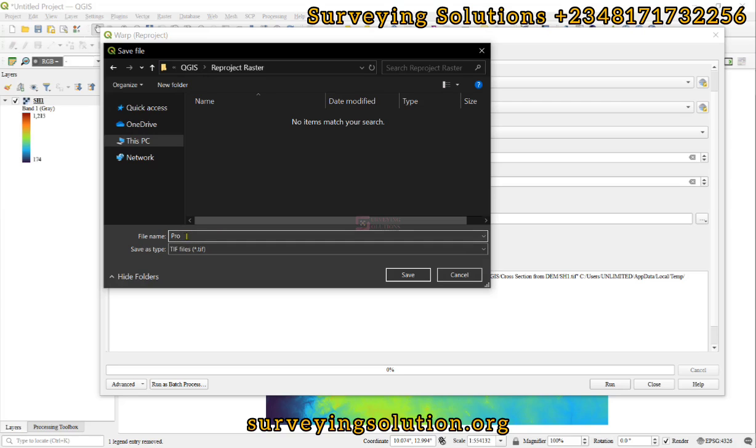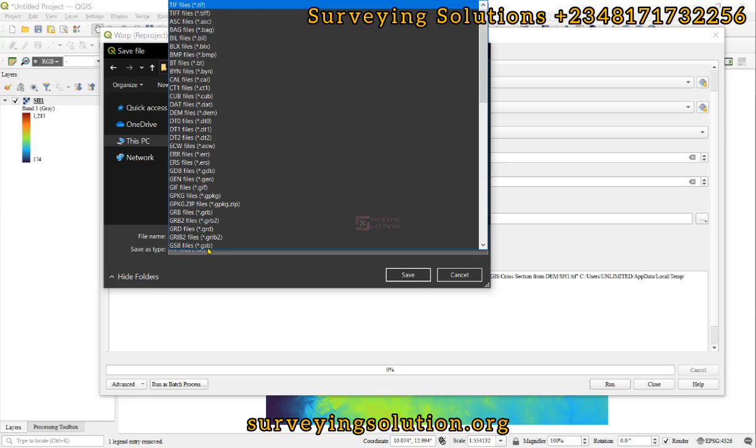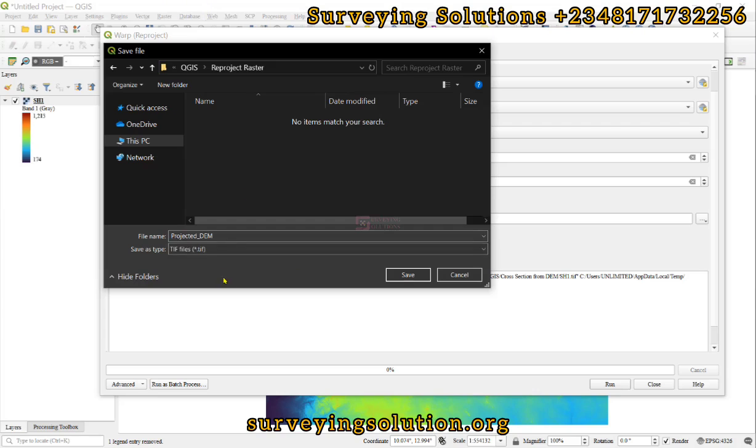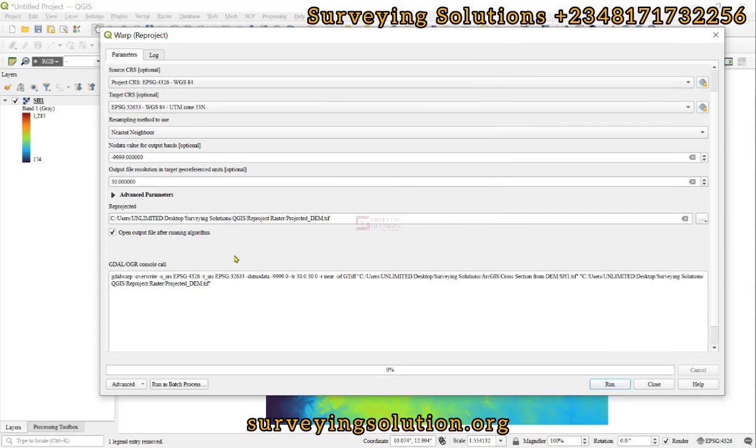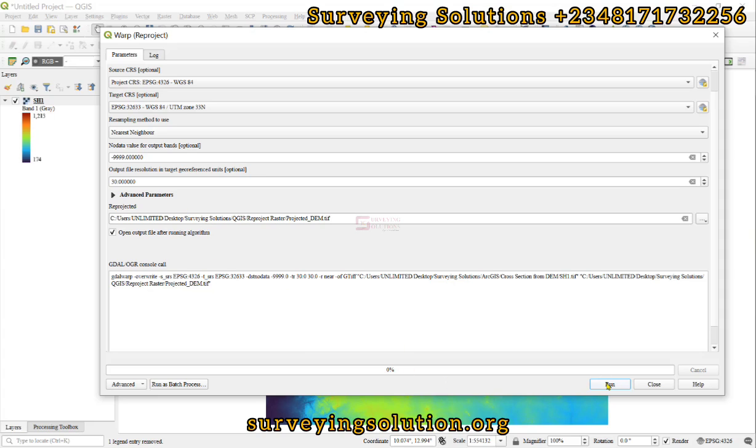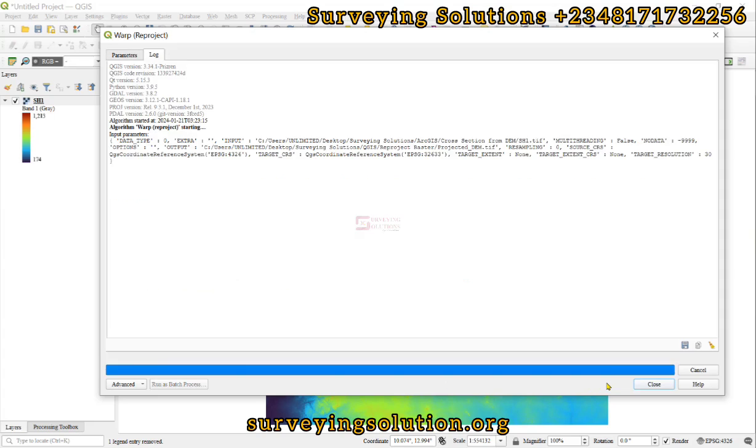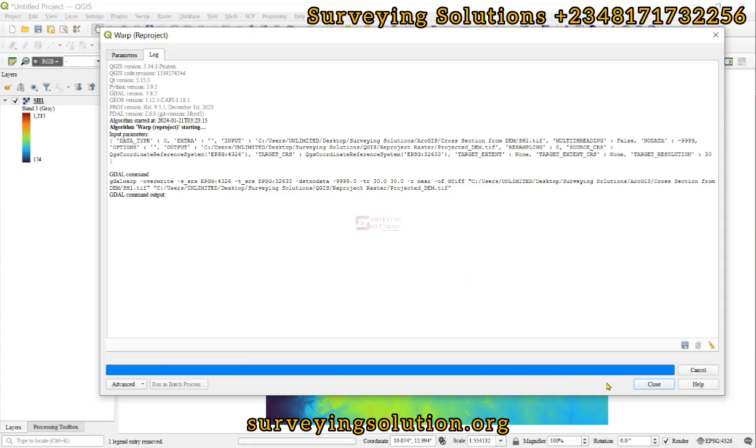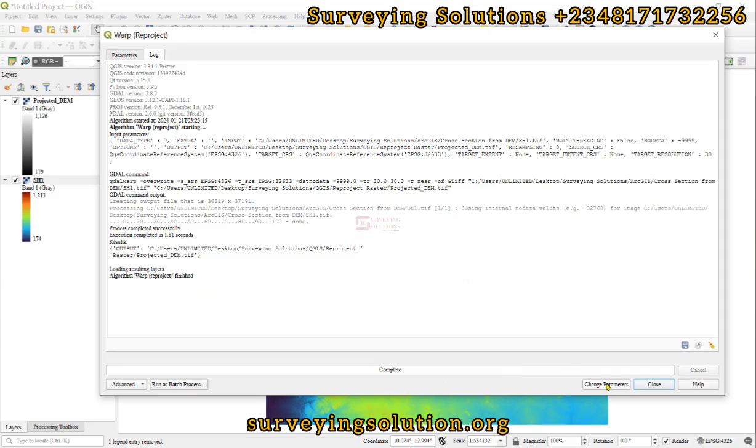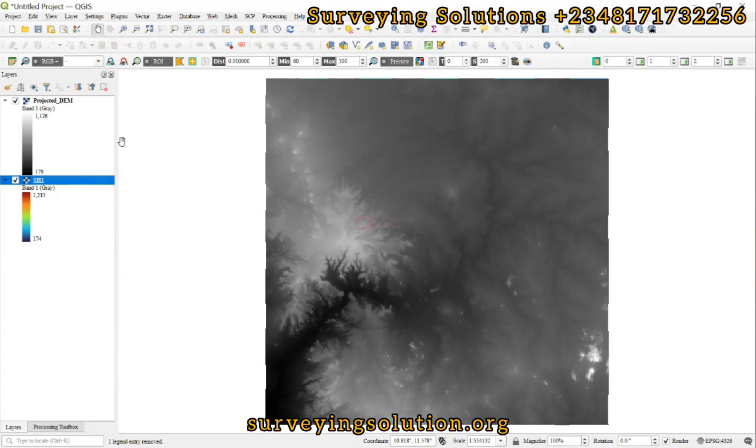You can see the file type by default is TIFF selected. So we click on Save. That's the path where the projected raster will be saved. And then we run and close.